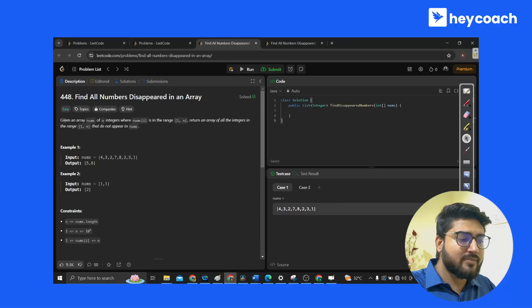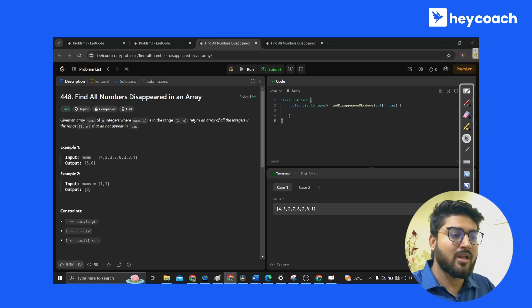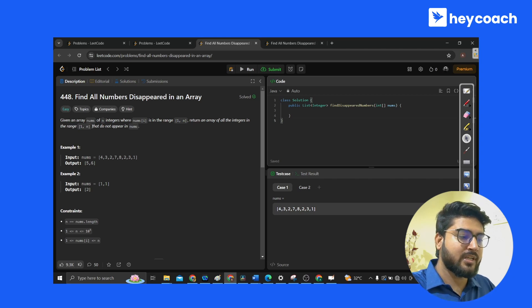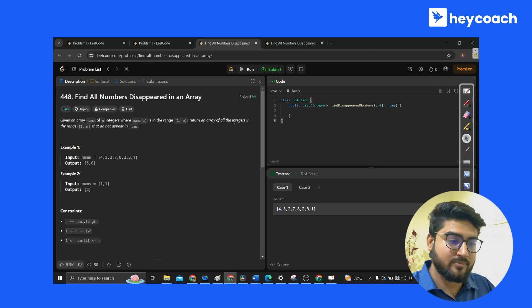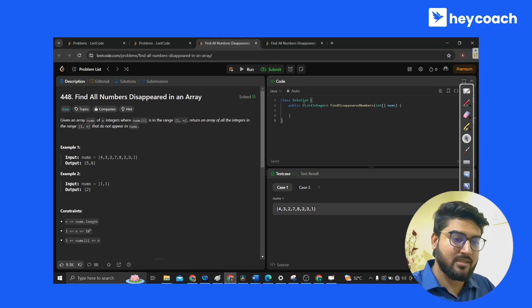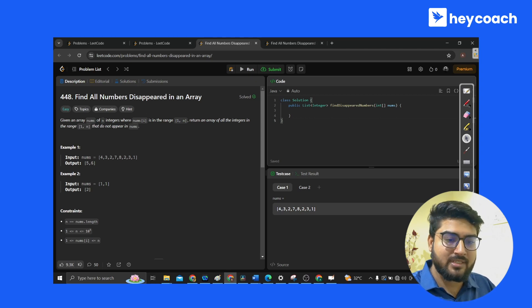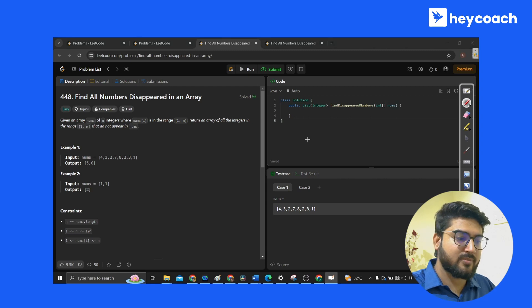The question says: given an array nums of n integers where nums[i] is in the range 1 to n, return an array of all the integers in the range 1 to n that do not appear in nums. So we're given an array nums of size n and this is basically what it's asking us to do.